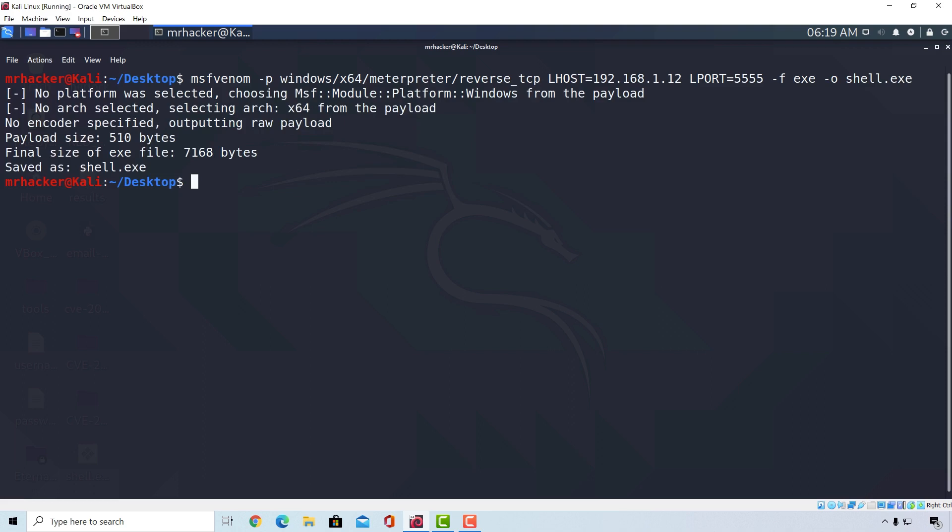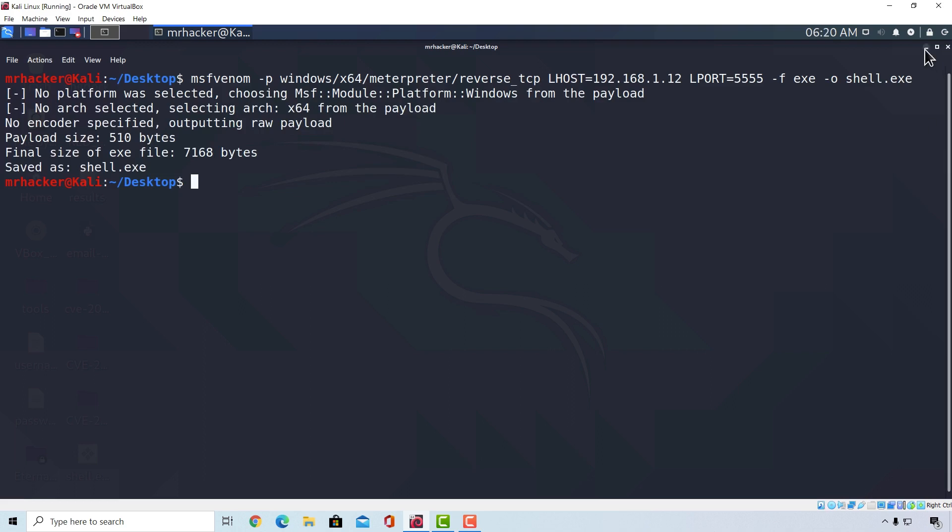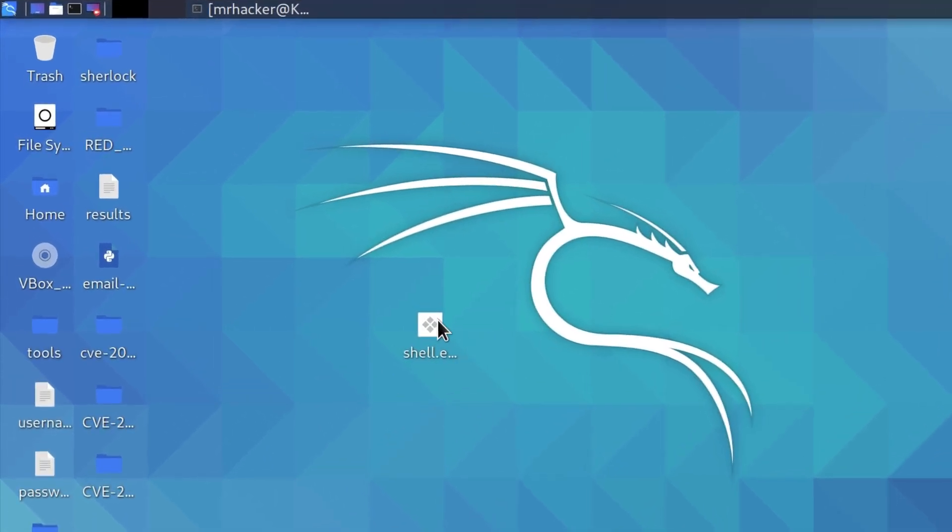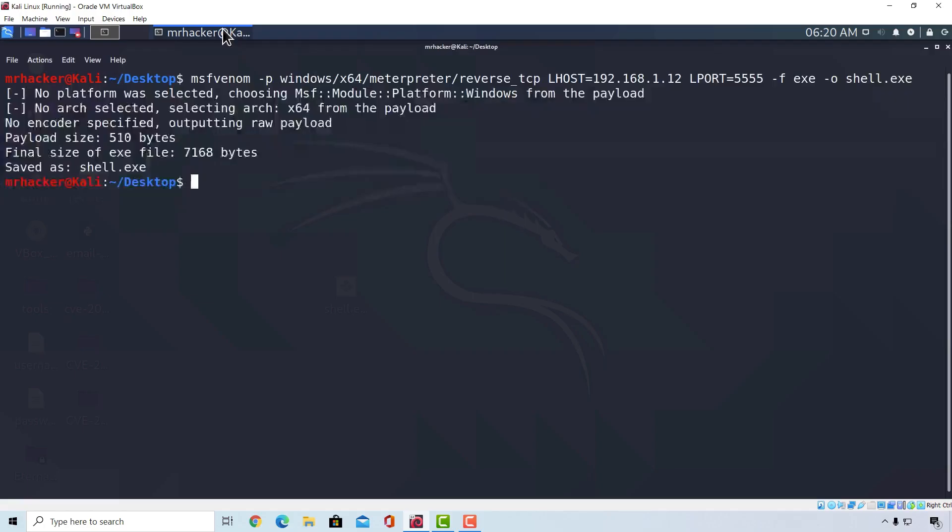And here it is. Our payload is right here on our Kali Linux desktop. Here we can see it. Shell.exe. This program, once executed on the target machine, will grant us access and give us the meterpreter shell on that machine. Let's move it real quick to the target machine.